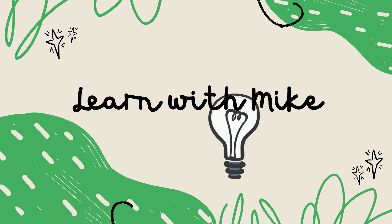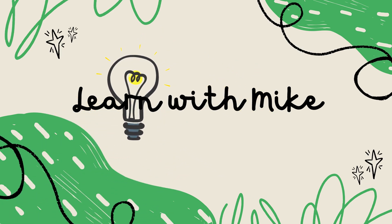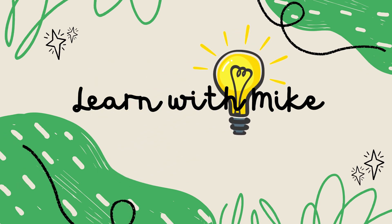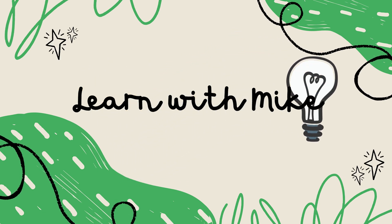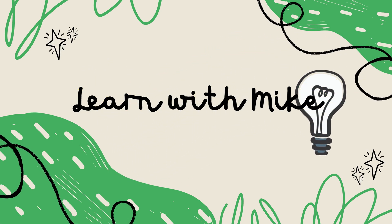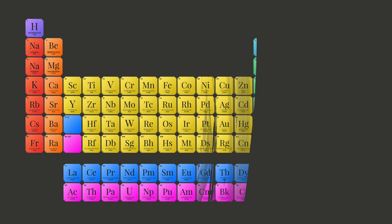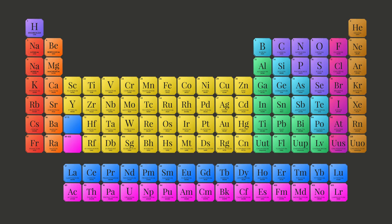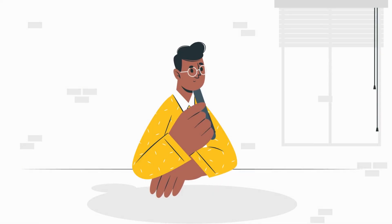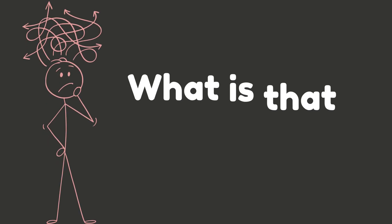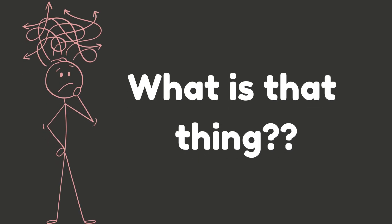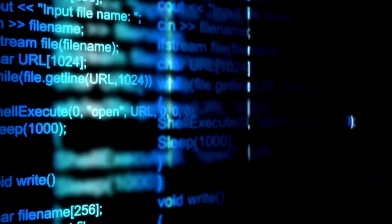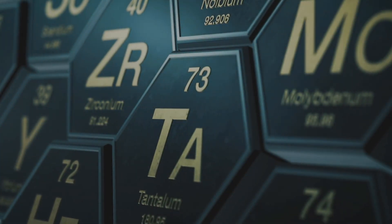Hey future scientists, welcome back to Learn with Mike, where science is fun, simple, and all around us. So have you ever seen that big colorful chart in your science class called the periodic table and thought, what is that thing?